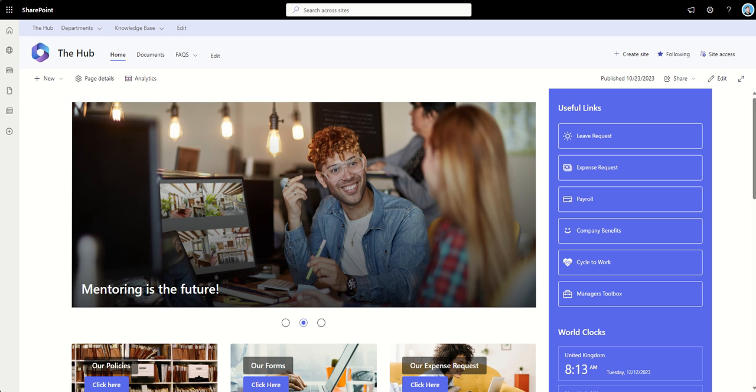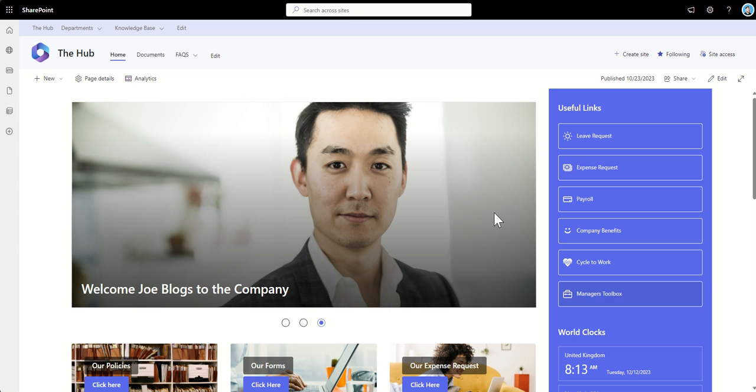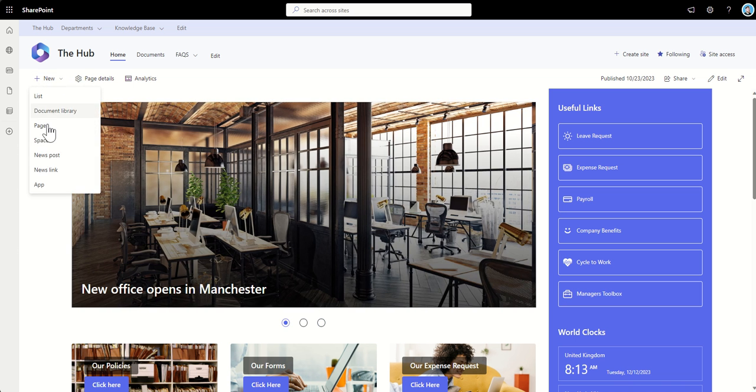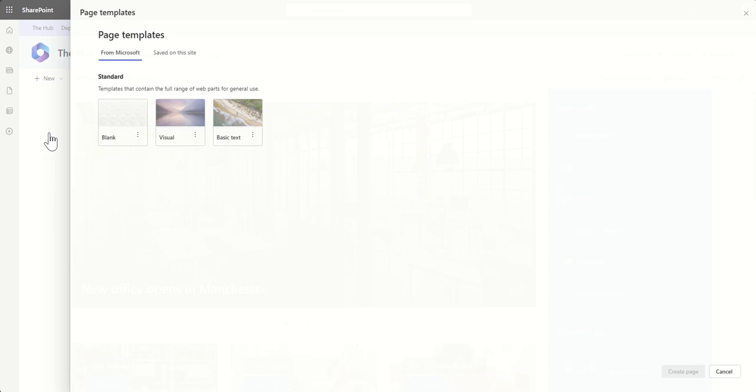So starting off, I'm going to actually go and create a brand new page. To do this, I'm going to go from the home page of my SharePoint site, click on New, and then click on Page.